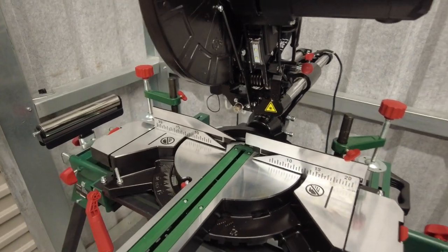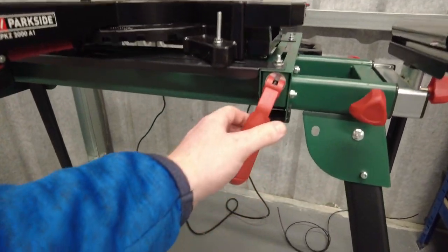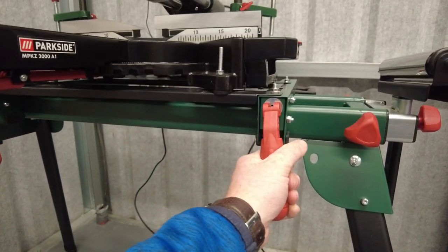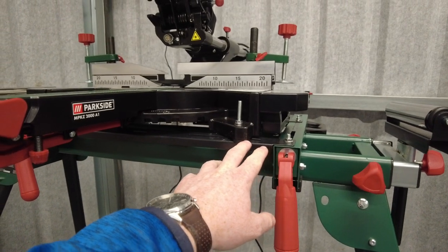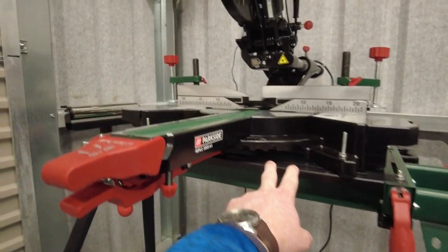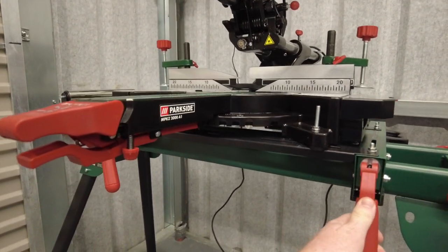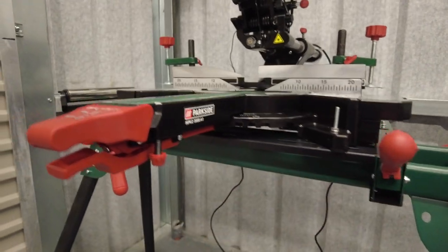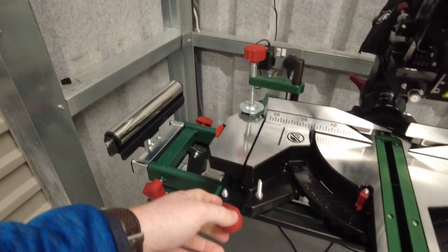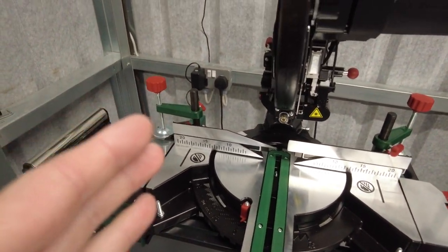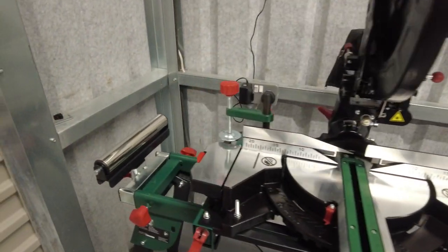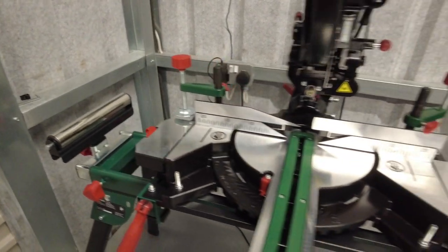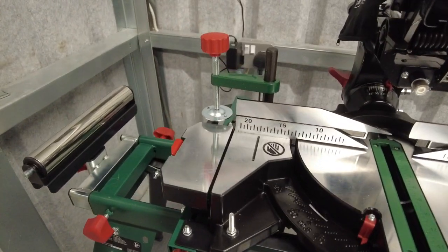You can actually slide the whole base of the stand left or right. You can loosen that off, and then that whole base can just slide left or right, just travel along. Then tighten them back up again.